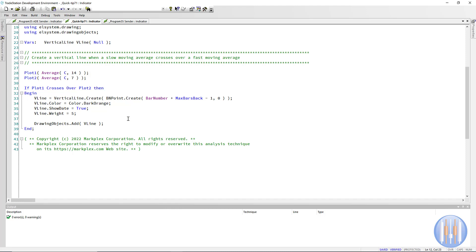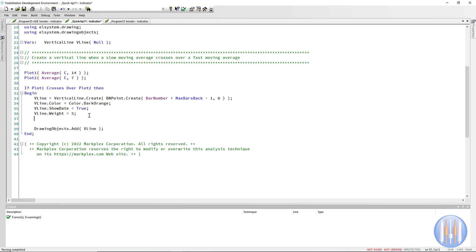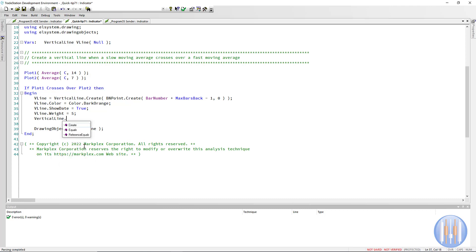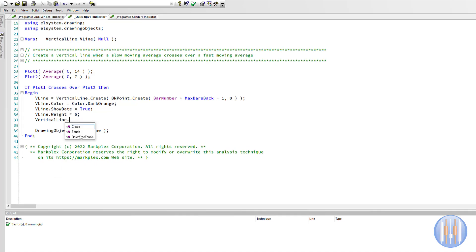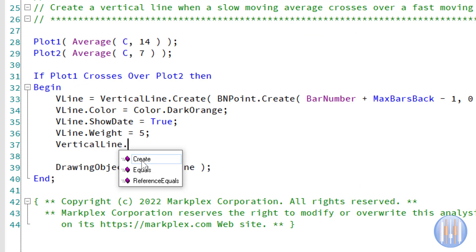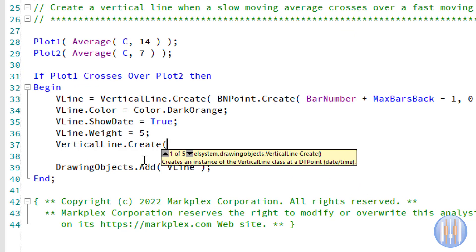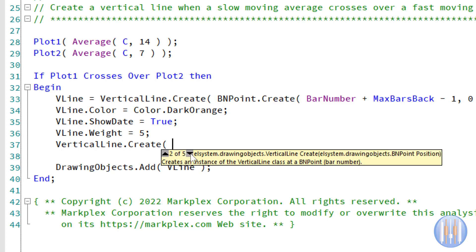The syntax is VerticalLine.Create. With any of these things, if you have the autocomplete switched on, you can see what the options are. For example, if we did VerticalLine dot, then you can see Create, and it's also going to give us some information about creating it. In this case, it's saying DTPoint.